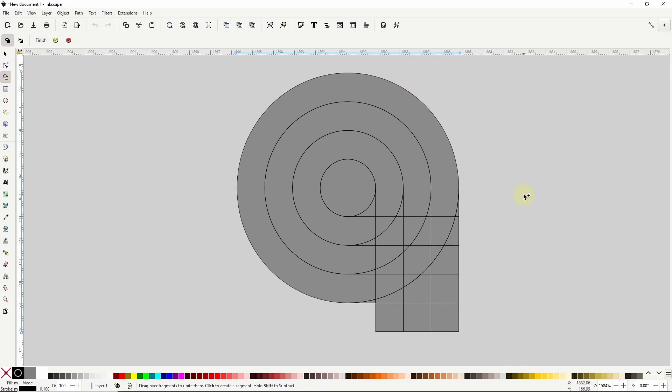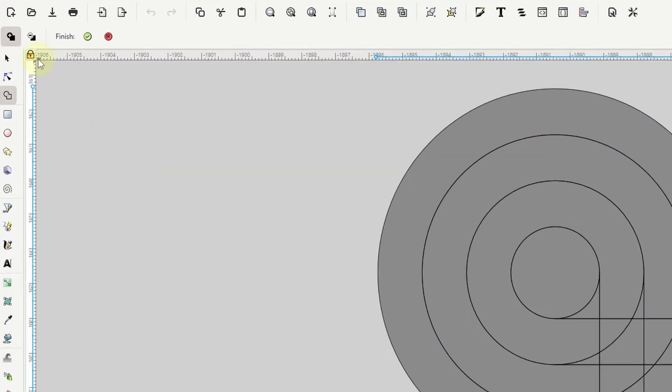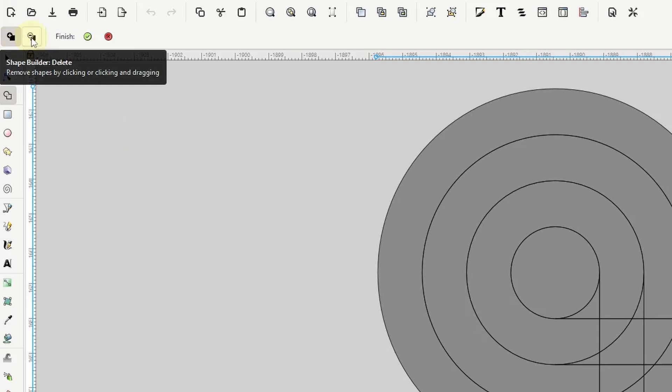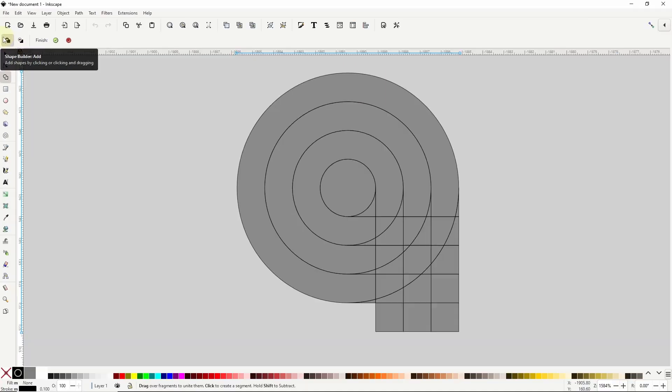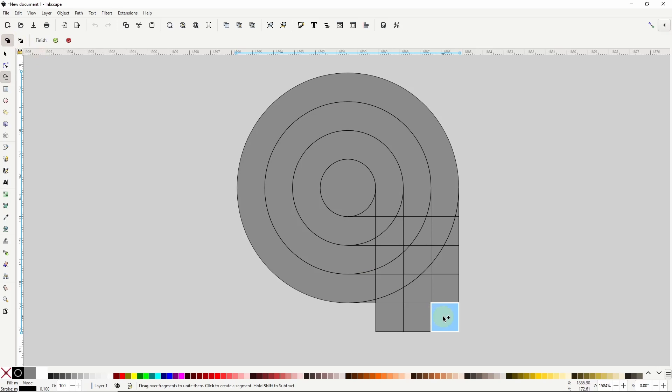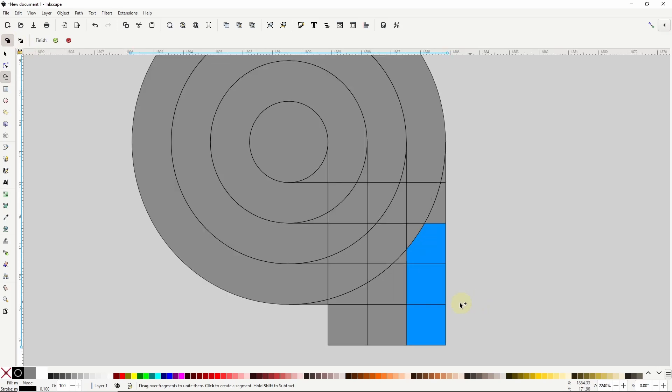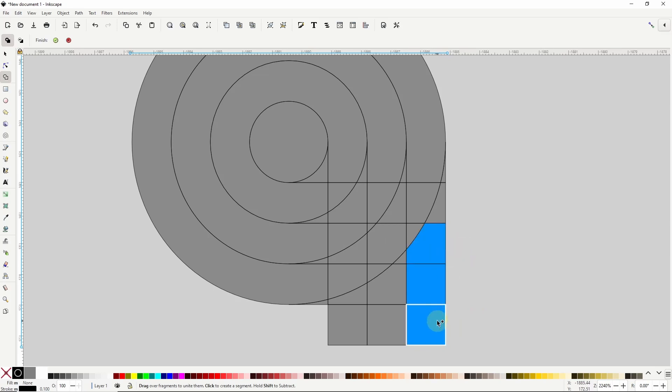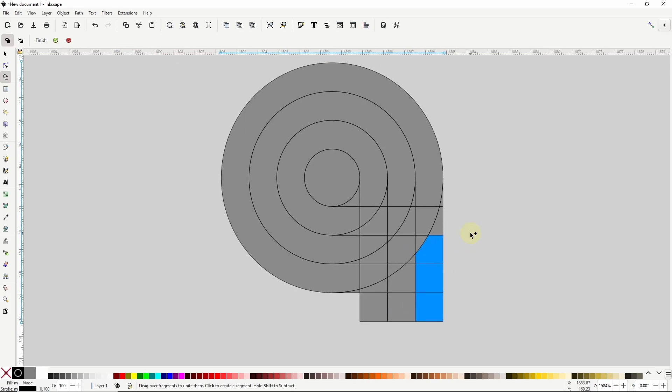Alright so with the shape builder tool there are two modes that I can use add mode and delete mode. With the add mode active one thing I can do is click individual segments which turns them blue. However this also keeps the segments separate as I can see by the lines between them. For this logo I want to combine these segments together. To do this I can click and hold inside one of the segments then drag into the other segments. This makes the lines between them disappear.